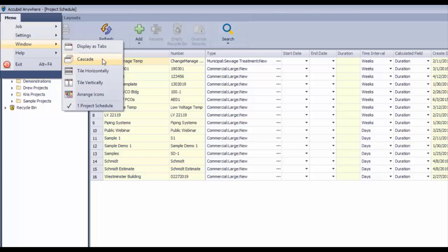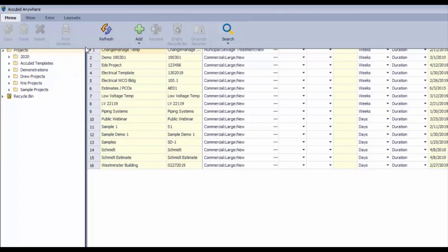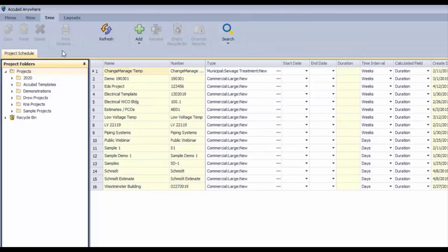We can cascade them, tile them horizontally, vertically, and arrange the icons on the icon bar. Now I'm going to select display as tabs - I prefer that myself so I can click from one estimate to another.